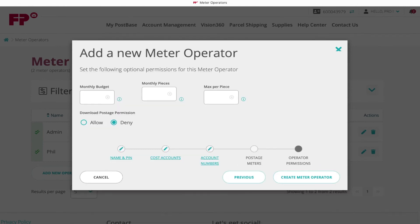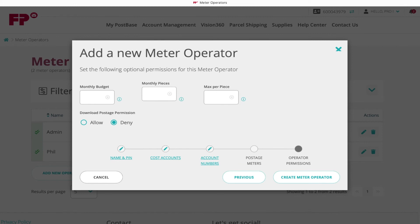Lastly, set any needed budget restrictions for the operator. You can always click the information circle for more details. You also have the option to either permit or deny the ability to download postage to the meter.